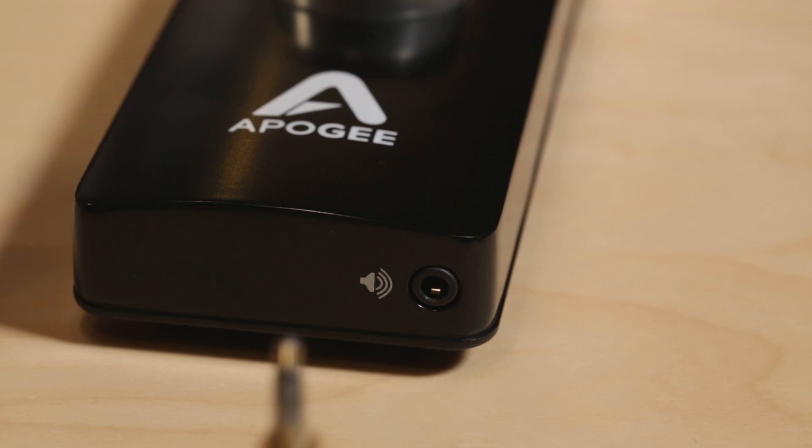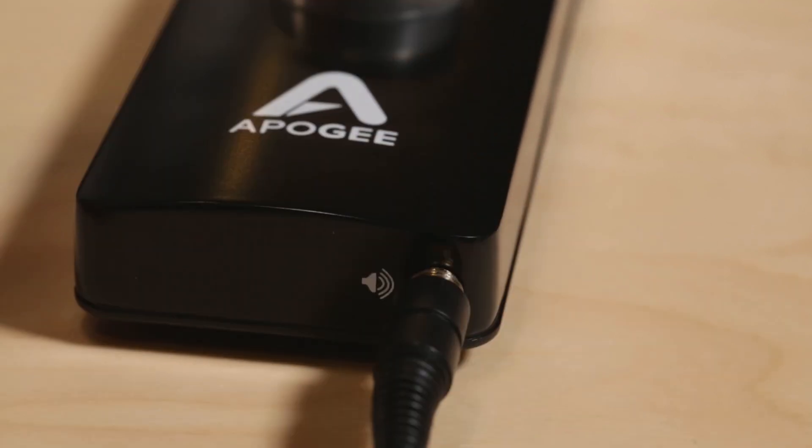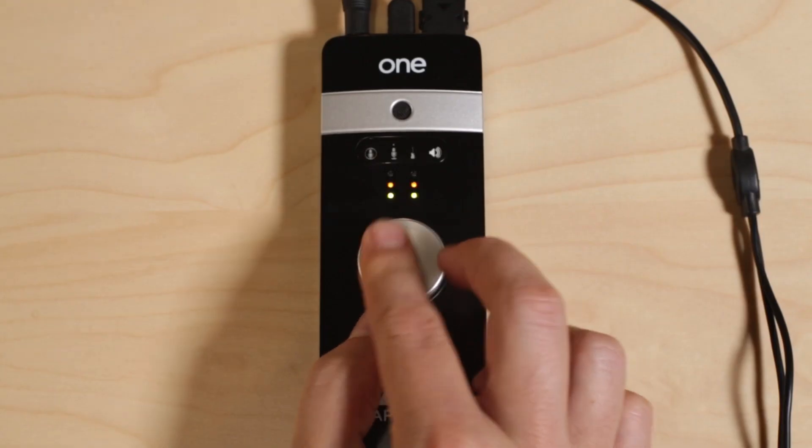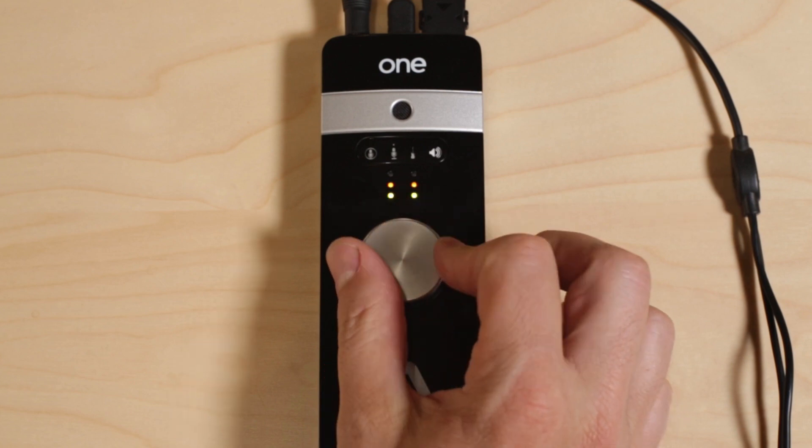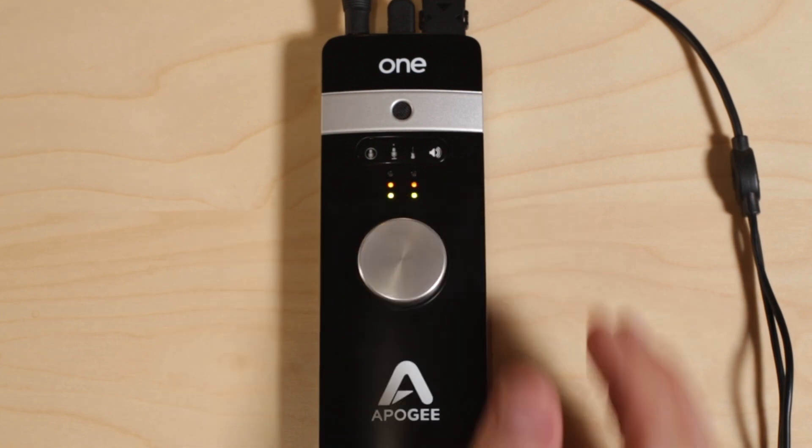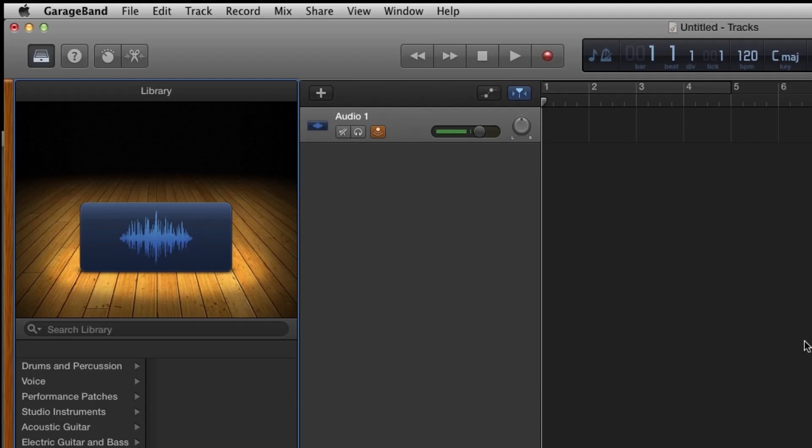Now connect your headphones or powered speaker to One's stereo output jack. Push down on the knob until you select Output on One. Now you can adjust the output volume. You should now hear your voice.